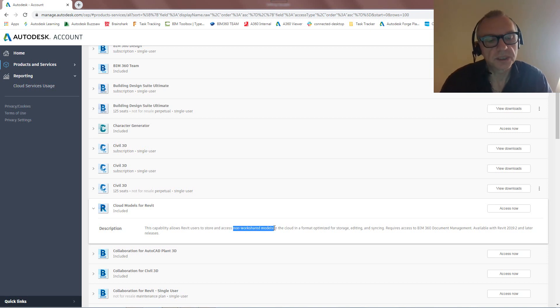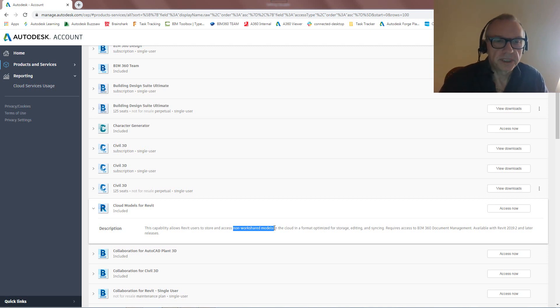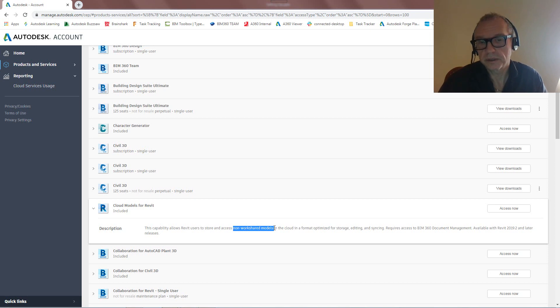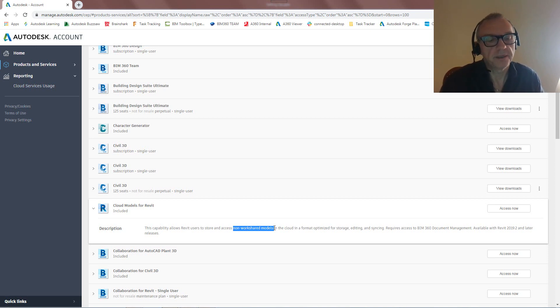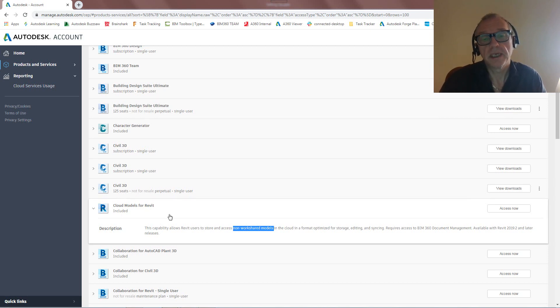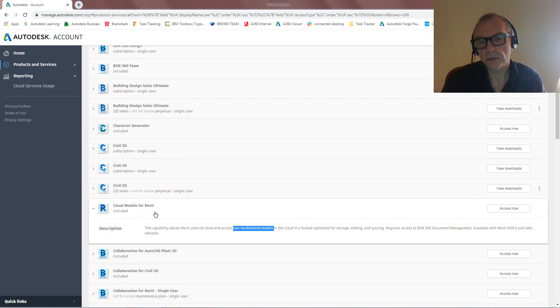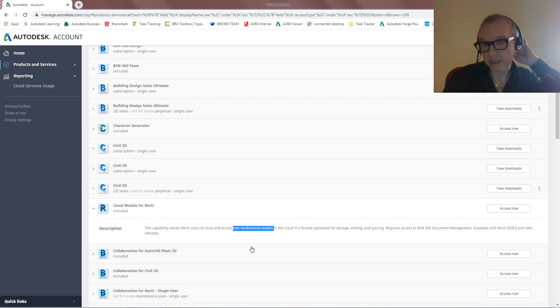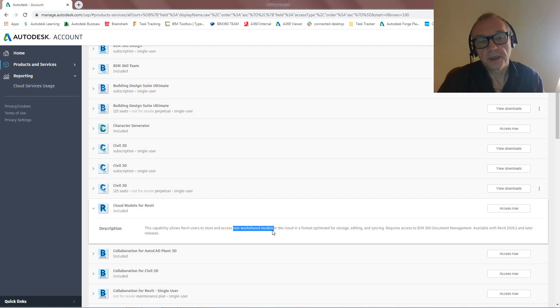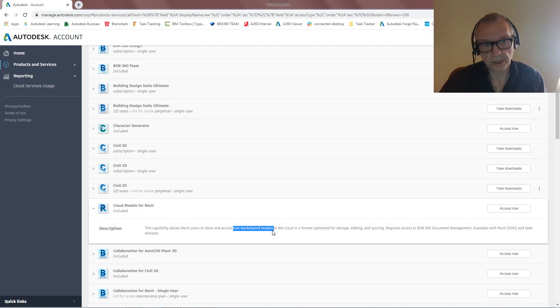So I get a lot of questions from people that say, well, can we use Desktop Connector to save models into BIM 360 Docs? And the answer is yes, you could use Desktop Connector. There's a couple of drawbacks to that, and the main part is that it's not optimized to upload a full-blown Revit file into the cloud, whereas Cloud Models for Revit is indeed optimized. So I would encourage you to look at the workflow. We'll be looking at workflows as to how upload standalone Revit files, as in non-work shared models. We'll be looking at that later on, but it will not be through Desktop Connector. It will be using this technology.